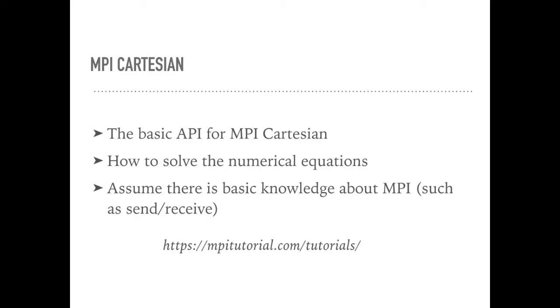We will discuss the MPI Cartesian firstly, and then we will show how to use it to solve the two-dimension Poisson equation and the three-dimension Laplacian equation from the scratch.